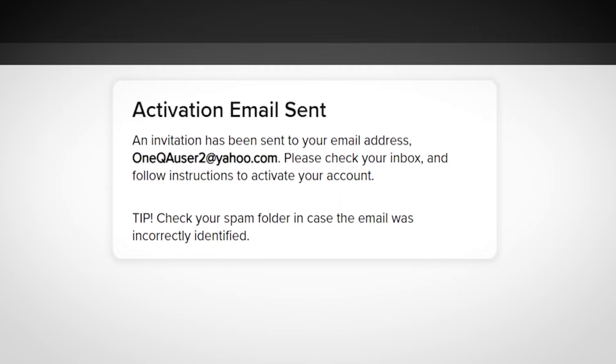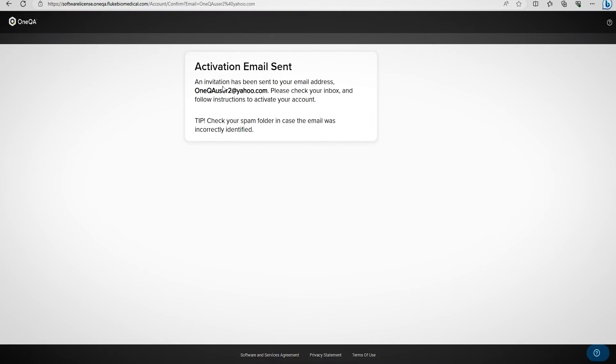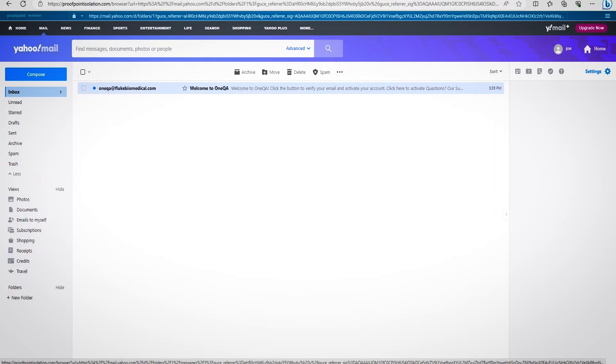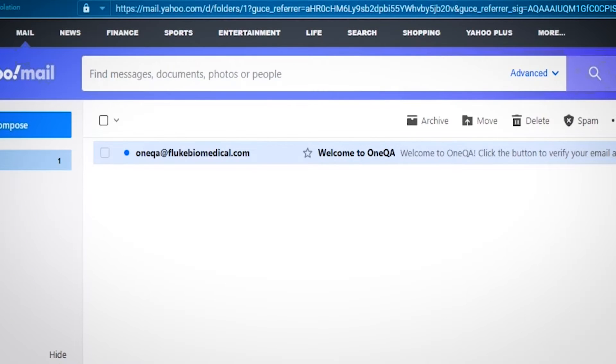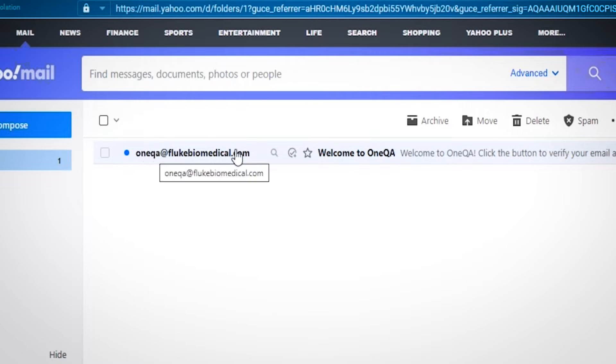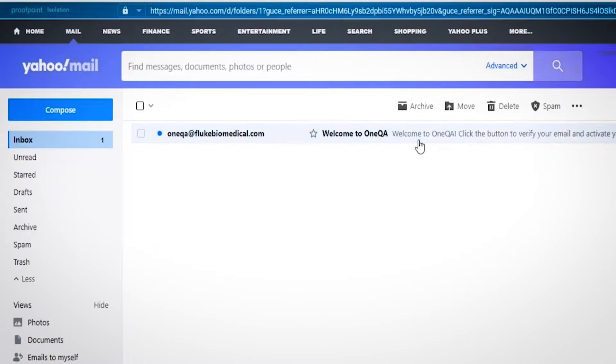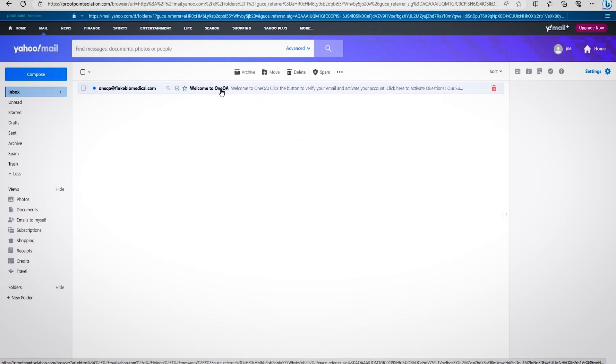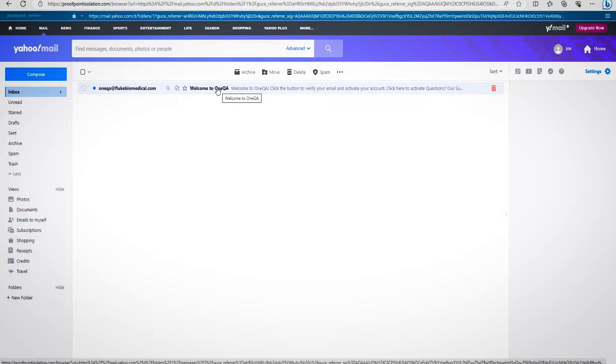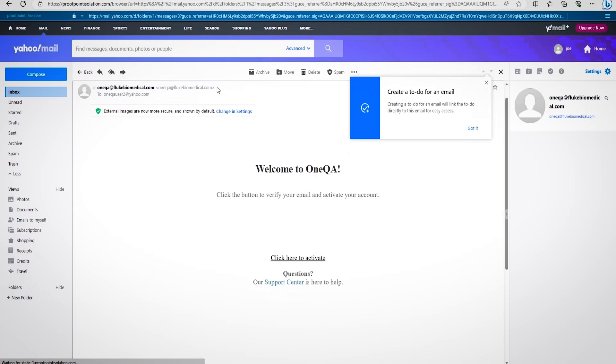An email will be sent to the address you provided during registration, so let's check our email. Now that we've accessed our email account, let's look for an email from OneQA at Fluke Biomedical. If it's not in your inbox, please check your spam folder. You should receive the activation email within 5 to 10 minutes after registering your account.